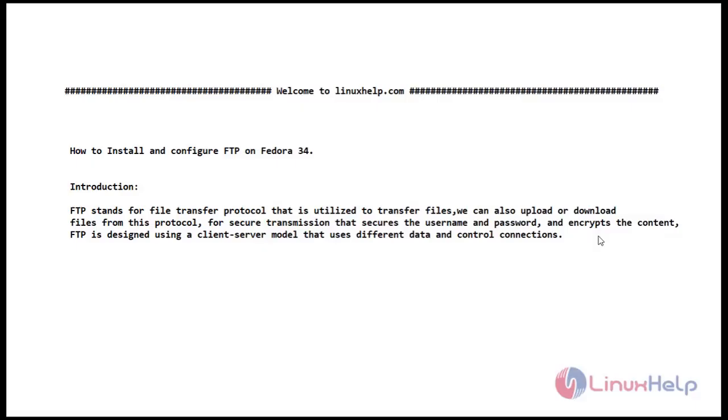Welcome to linuxhelp.com. Today's topic is how to install and configure FTP on Fedora 34. Small introduction of FTP.